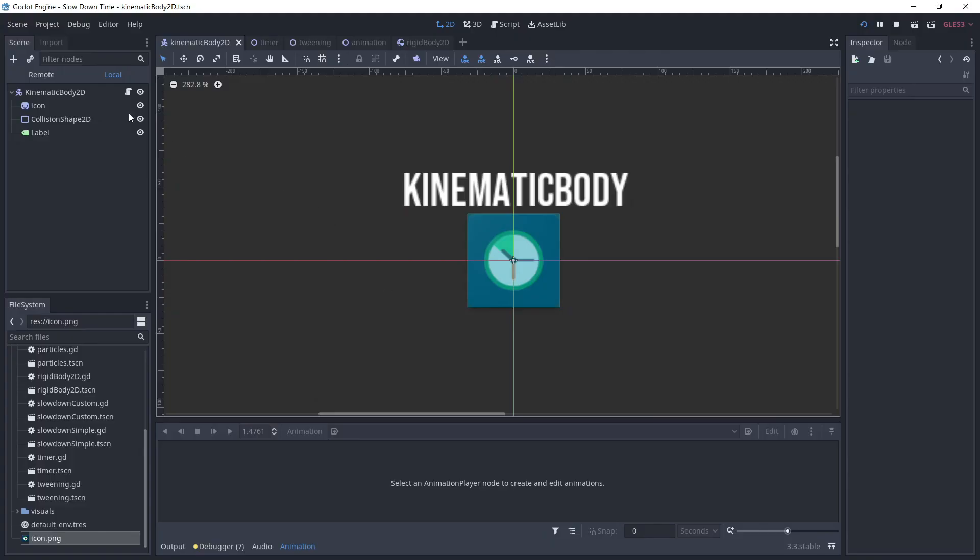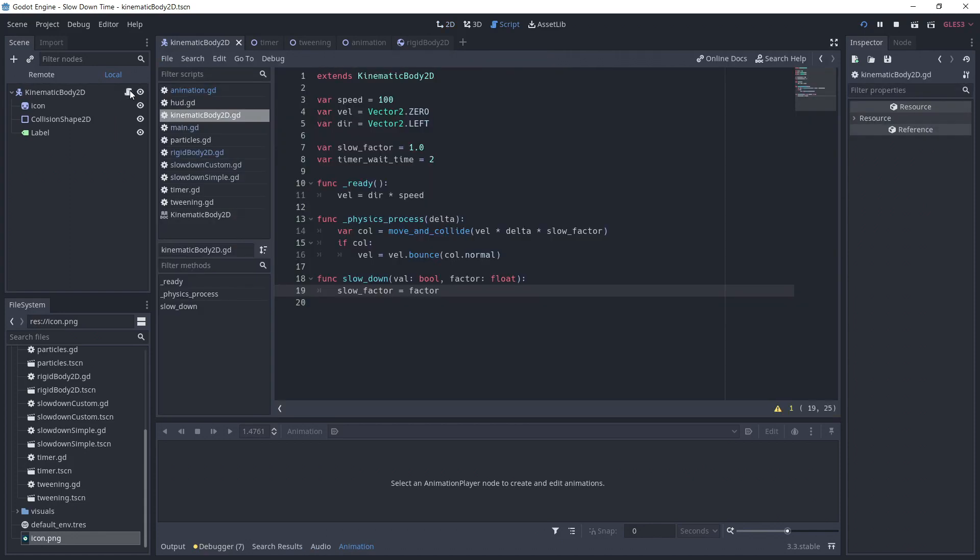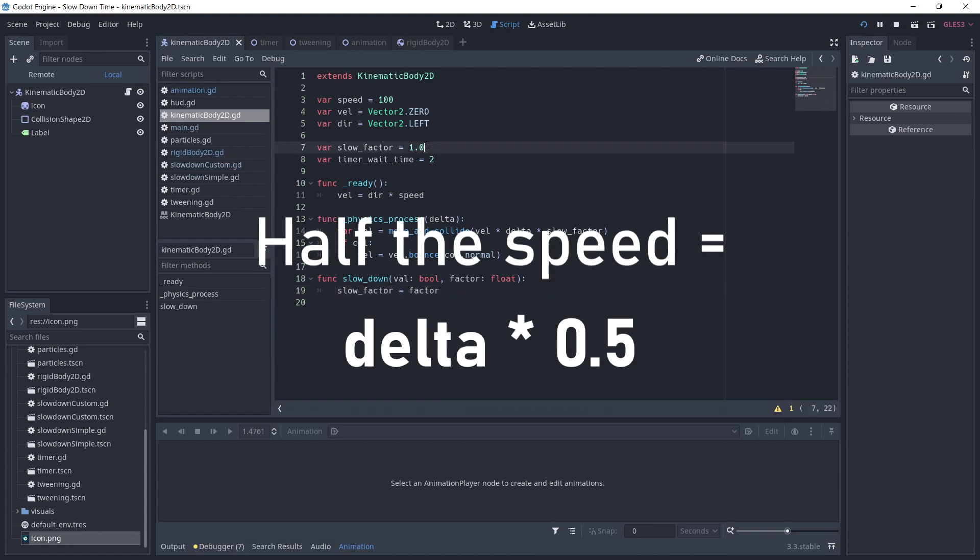Slowing down a kinematic body is pretty simple. Because its movements are based on delta, you just need to scale delta by your slowing factor. So if you want to half its speed, multiply delta by 0.5, and the movement will be 2 times slower.